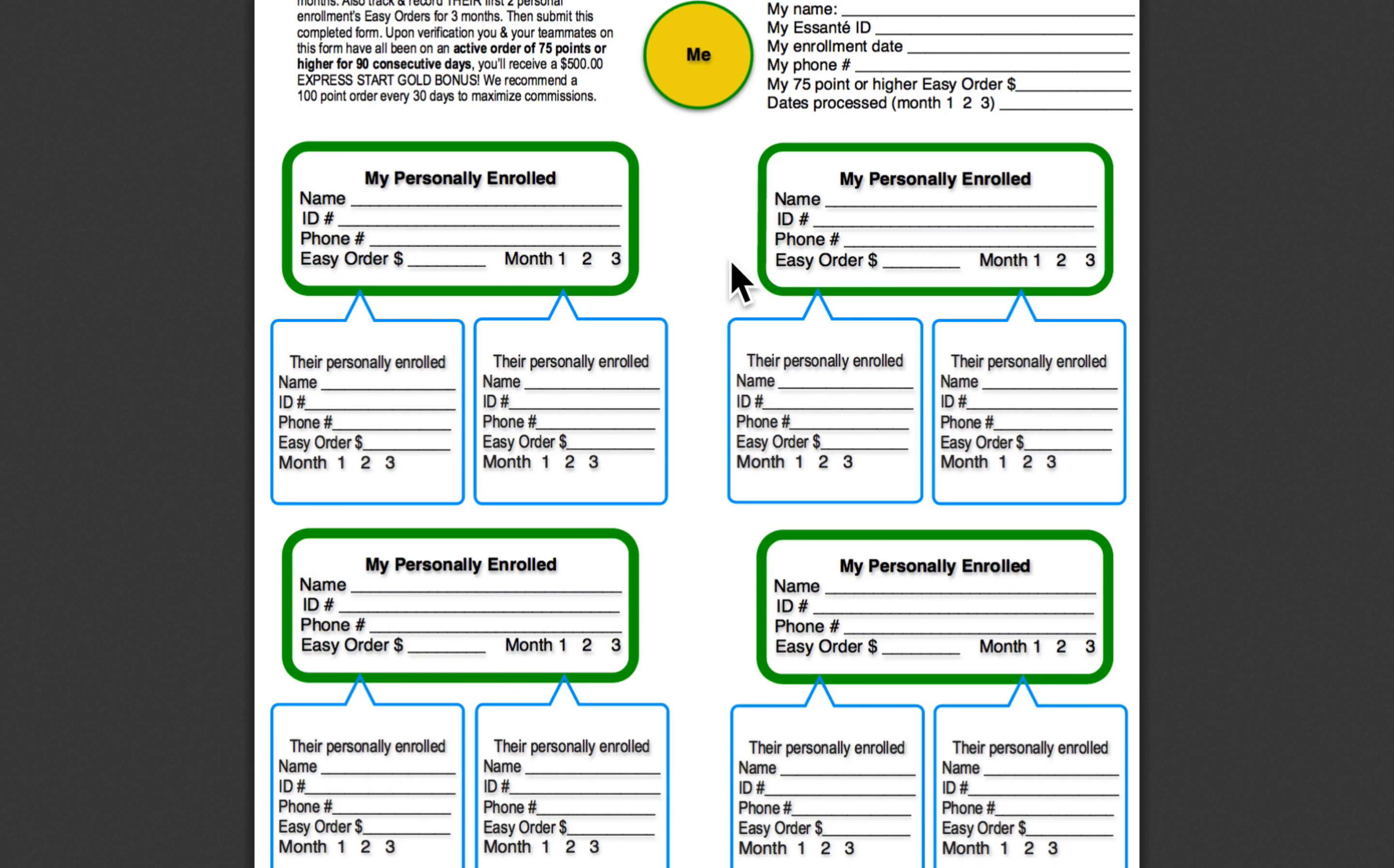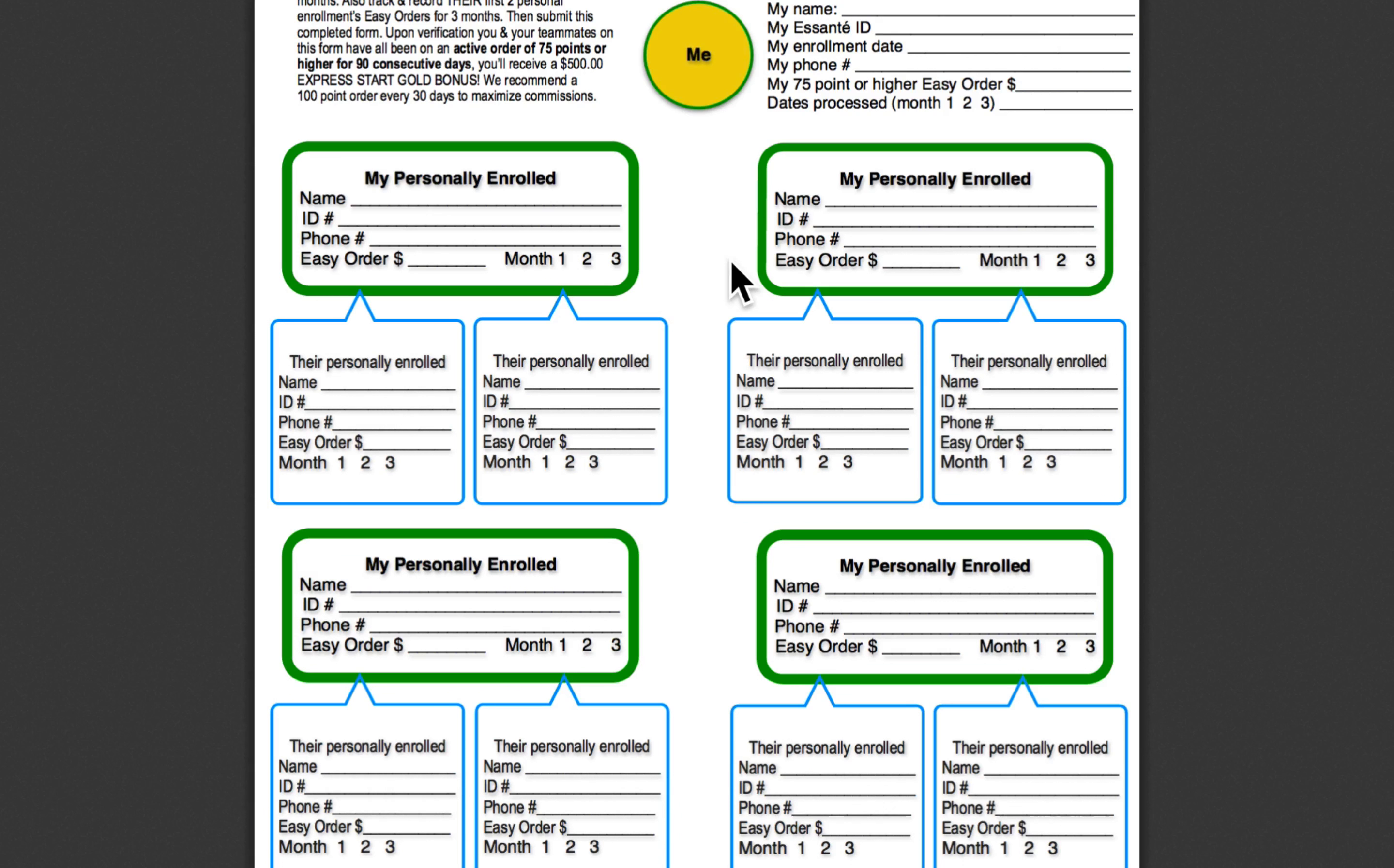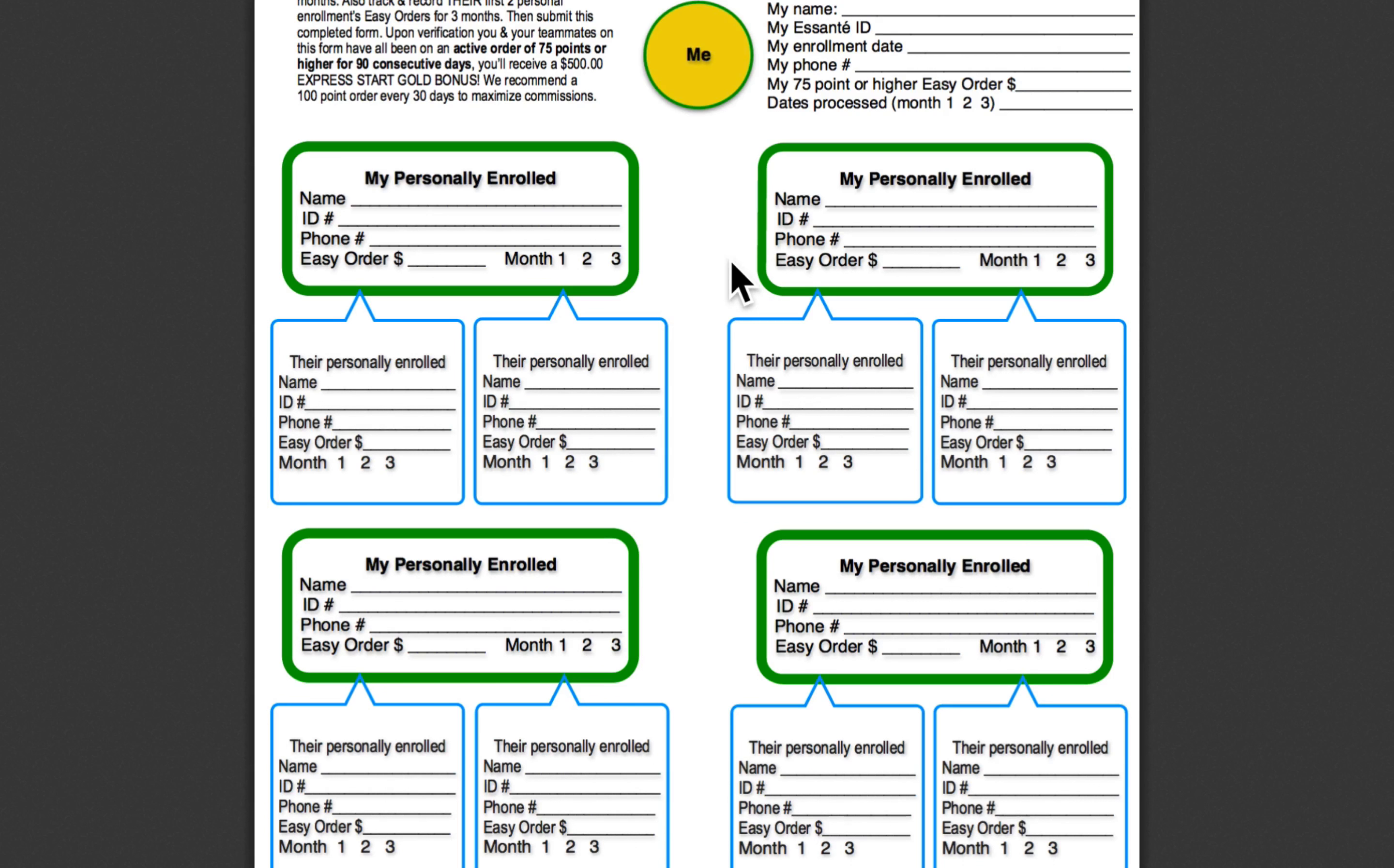You've got to maintain that gold status for at least your first 90 days. And the four people that enabled you to become gold in your first 30 days, each of those four people must maintain solid silver for their first 90 days in the business. So if you feel like you don't want to count on all four people, then that's an incentive to go out and enroll more than four people in your first 30 days. So the only expiration date, so to speak, would be if you didn't hit it in the first 30 days.